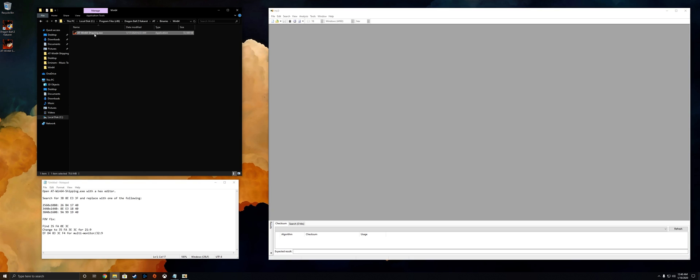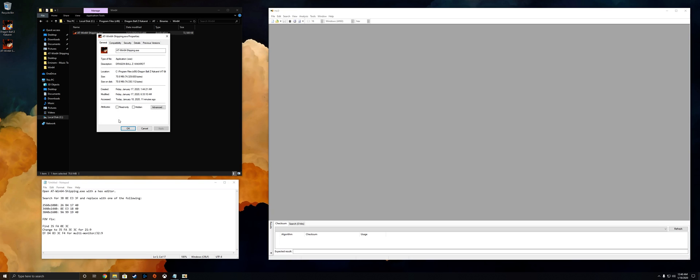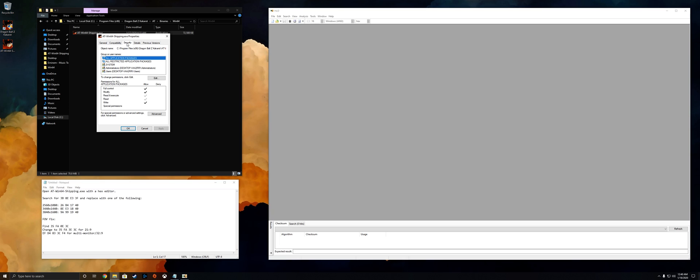Now from there, something important is you're gonna want to right-click on that file before we do anything with it. Go to properties. From there you're gonna want to go to the security tab on the top and make sure that all permissions are allowed. This way when we edit the file we have no problem saving it.